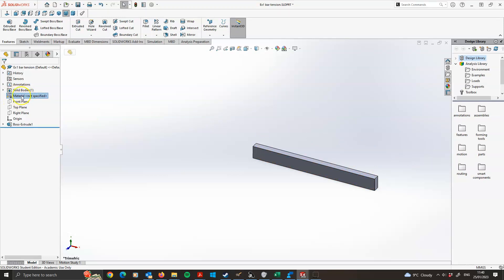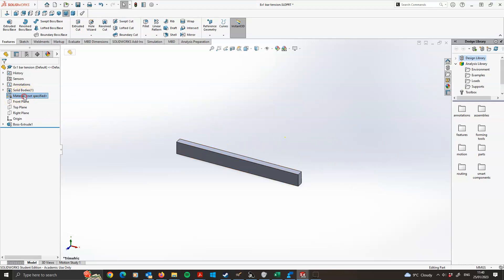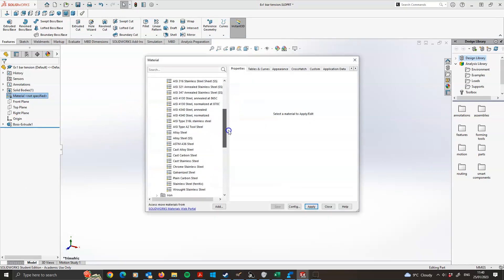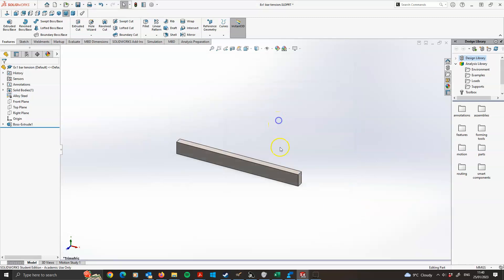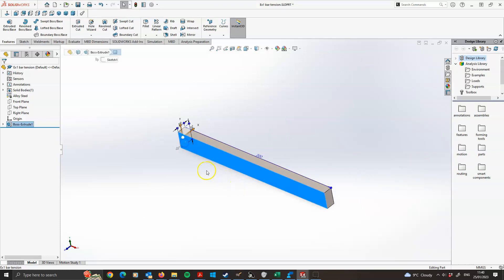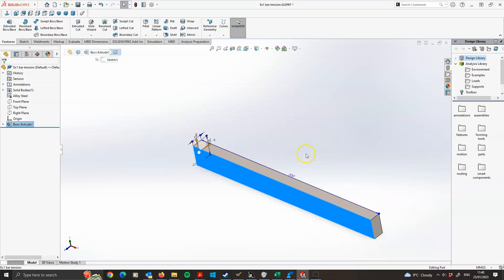At this stage I'm in the habit of adding material properties, though you can also do that later in the simulation study. I'm going to right-click, go to Edit Material, and assign alloy steel to the model. This tells the software the Young's modulus, Poisson's ratio, shear modulus, density, tensile strength, yield strength, and so on for that material. So that's the model done — a simple rectangular bar 10 by 20 mm with material properties of alloy steel.